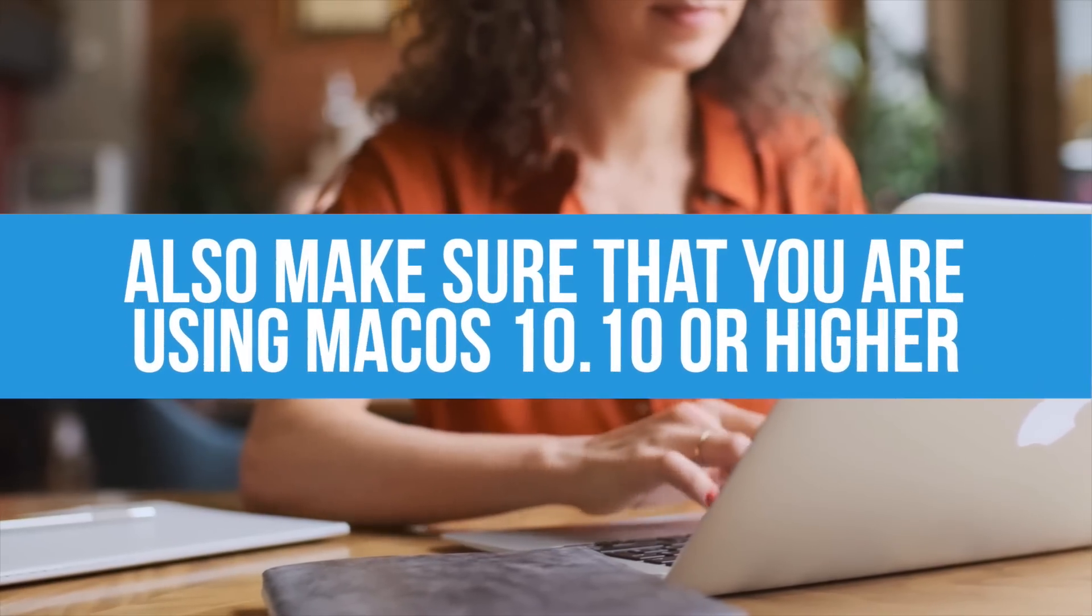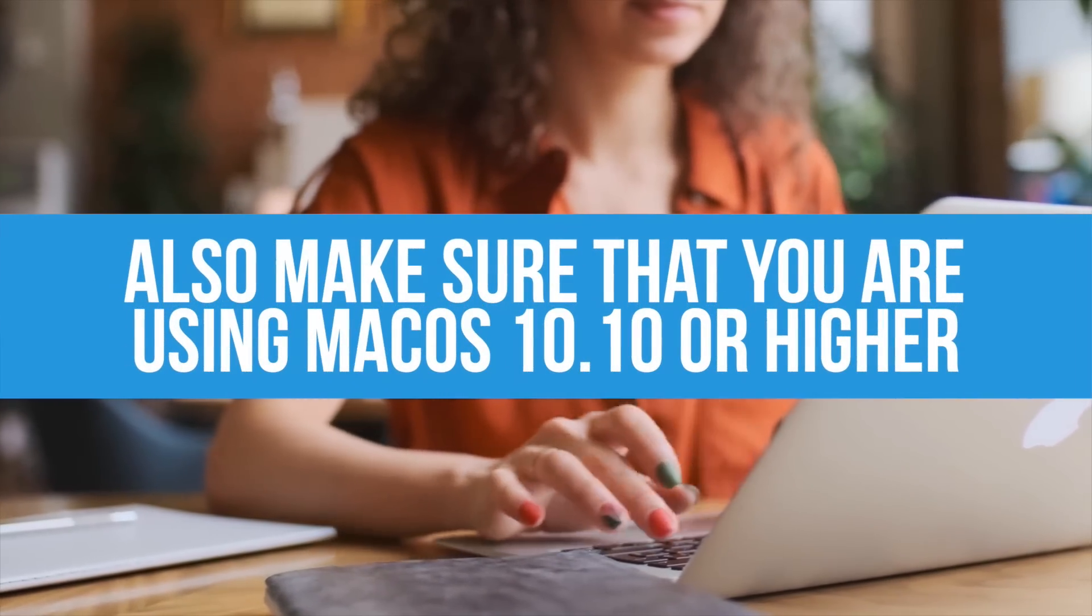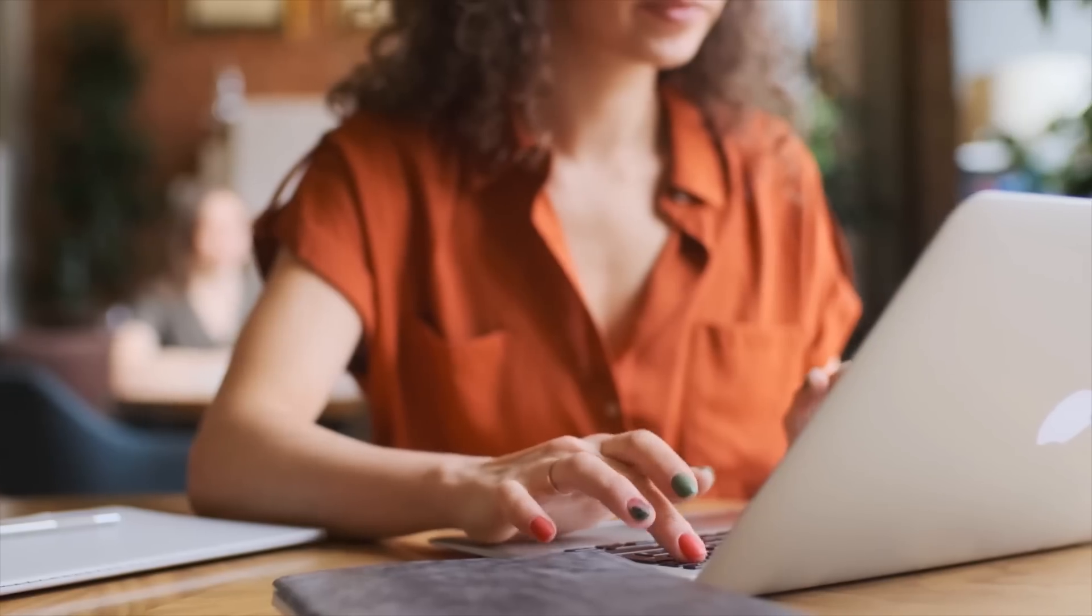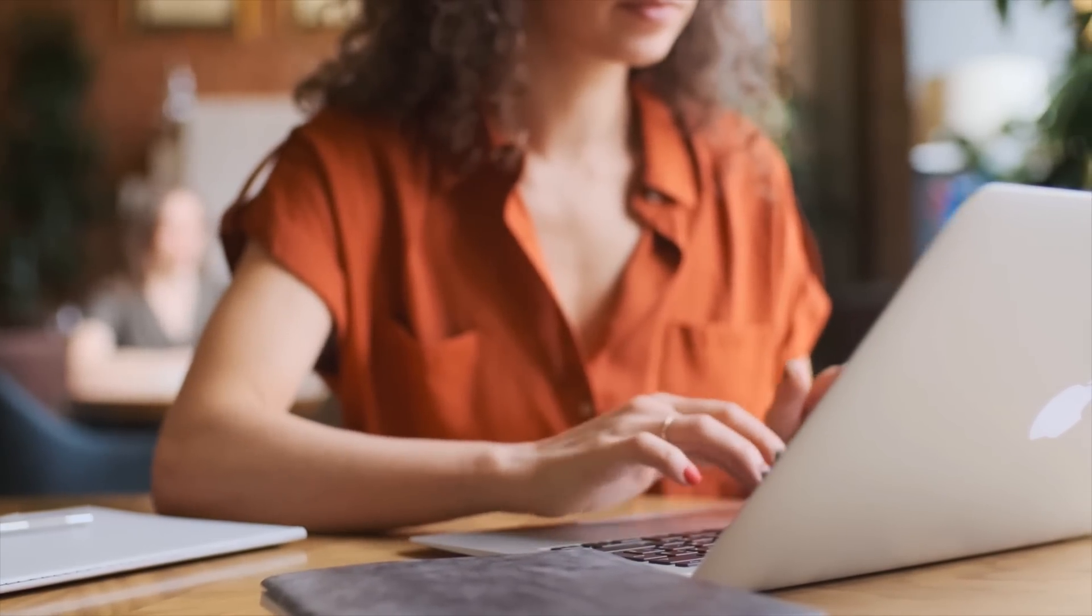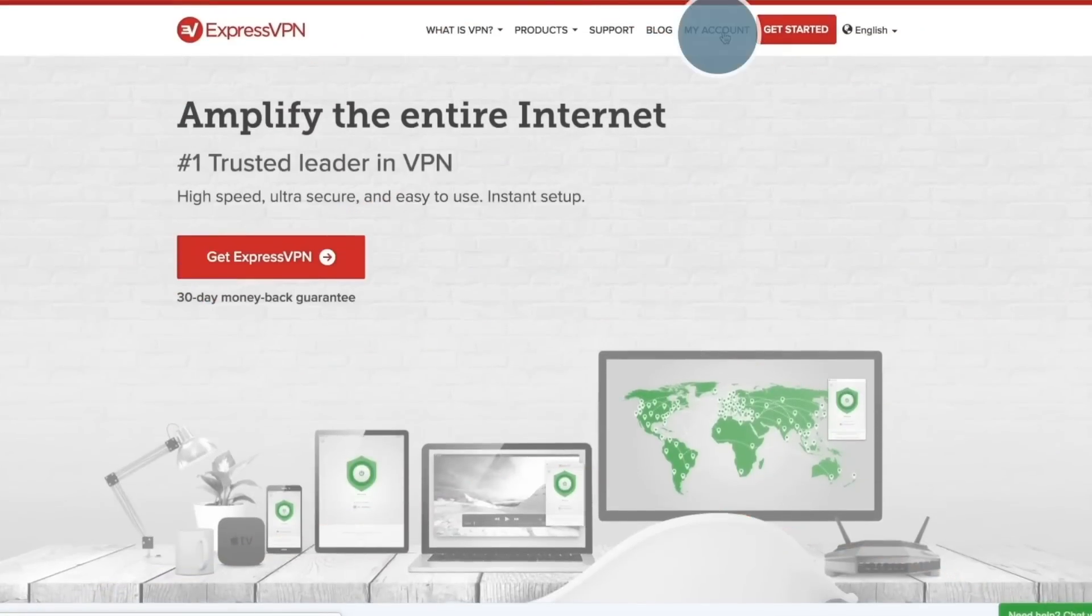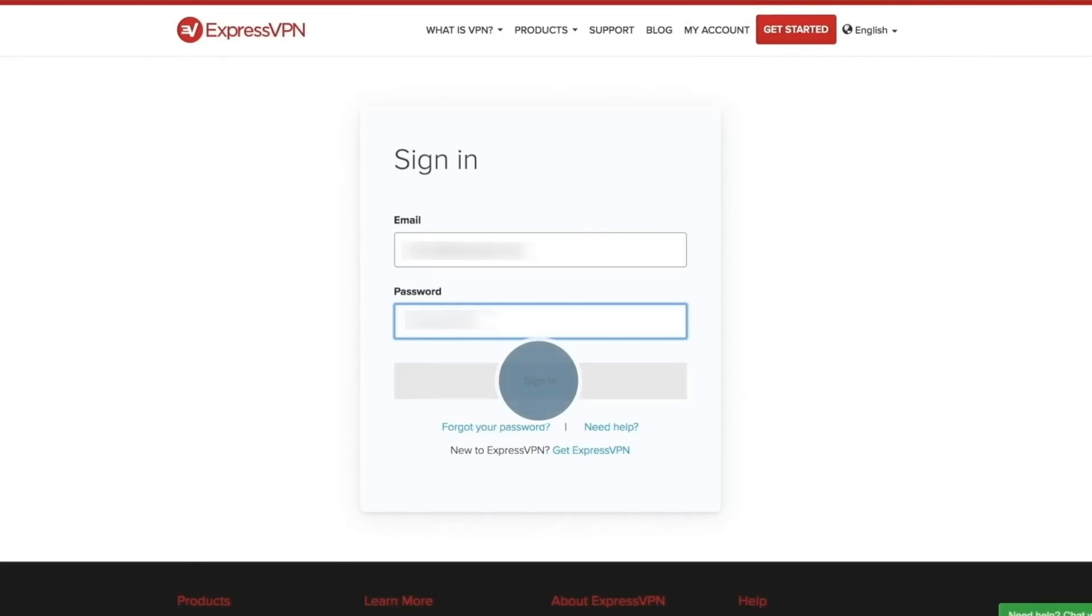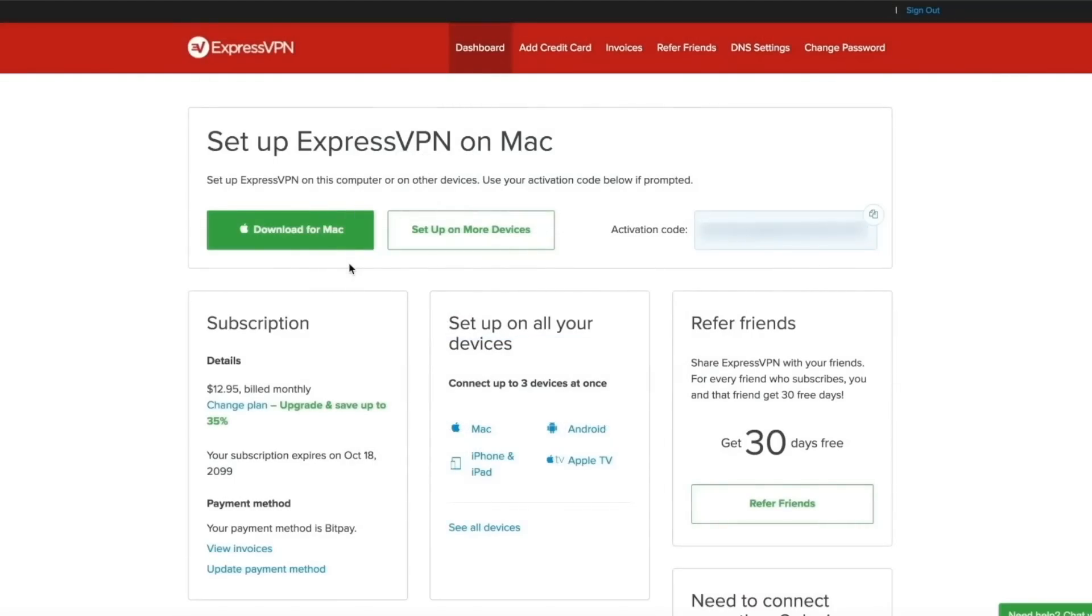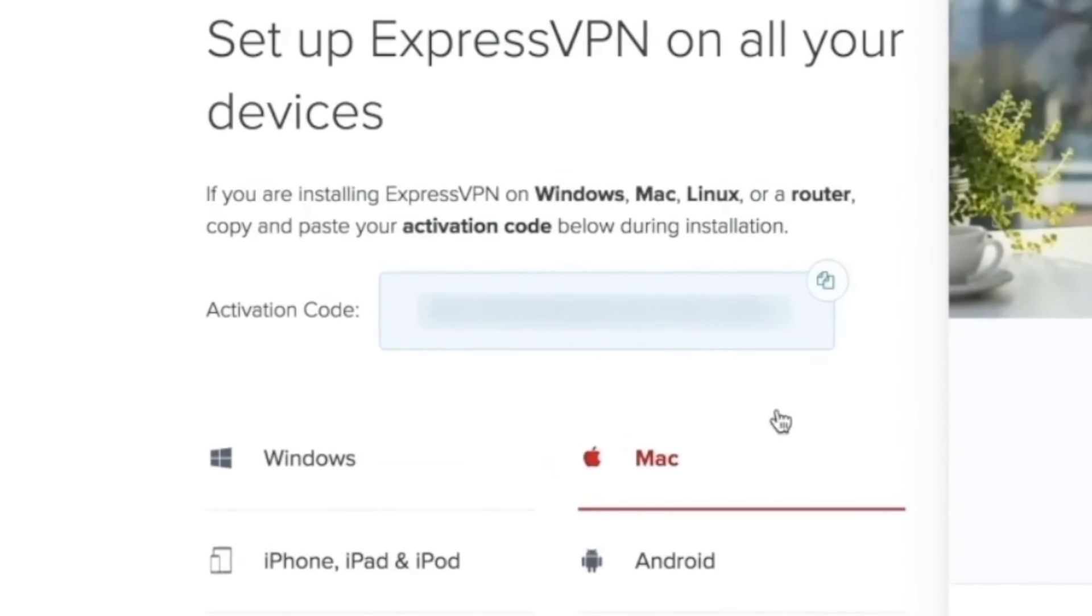Next, head over to ExpressVPN's website to download the app for Mac. Start by clicking My Account, enter your username and password, and click Sign In to enter your account dashboard. Look for the Download for Mac button on your dashboard. On the next page there should be an activation code. Copy it—you're going to need this code later when you open the app.